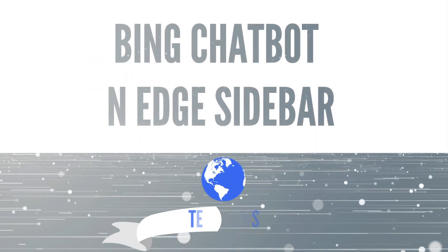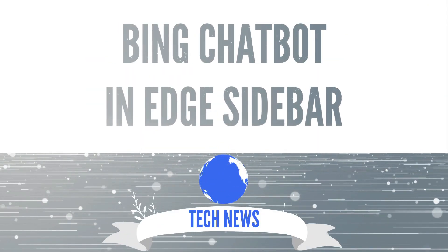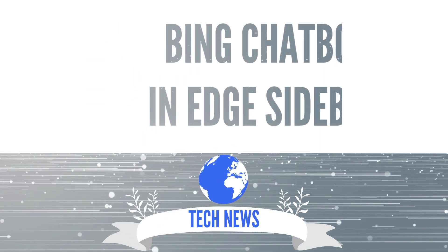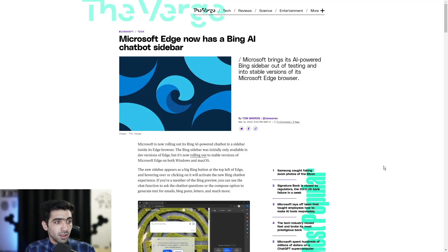Microsoft Edge now has a Bing AI chatbot sidebar. Let's talk about it. Welcome to Clean Tech, home of daily technology news and reviews, and today we're going to be talking about Bing's AI chatbot in sidebar on Microsoft Edge. Today's video is brought to you by Clean Phone. More on them at the end of the video.